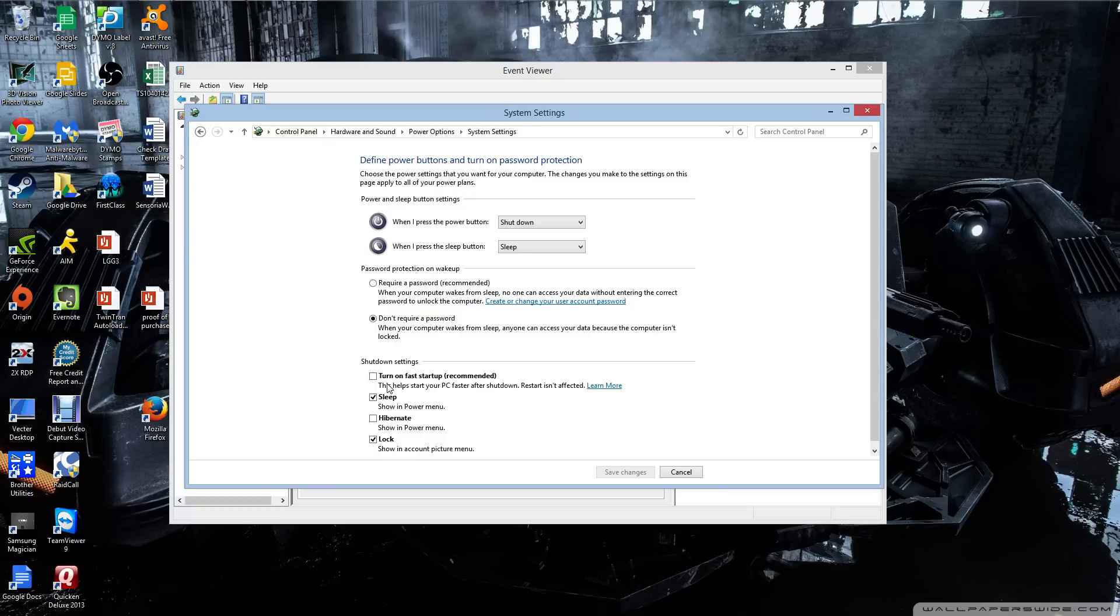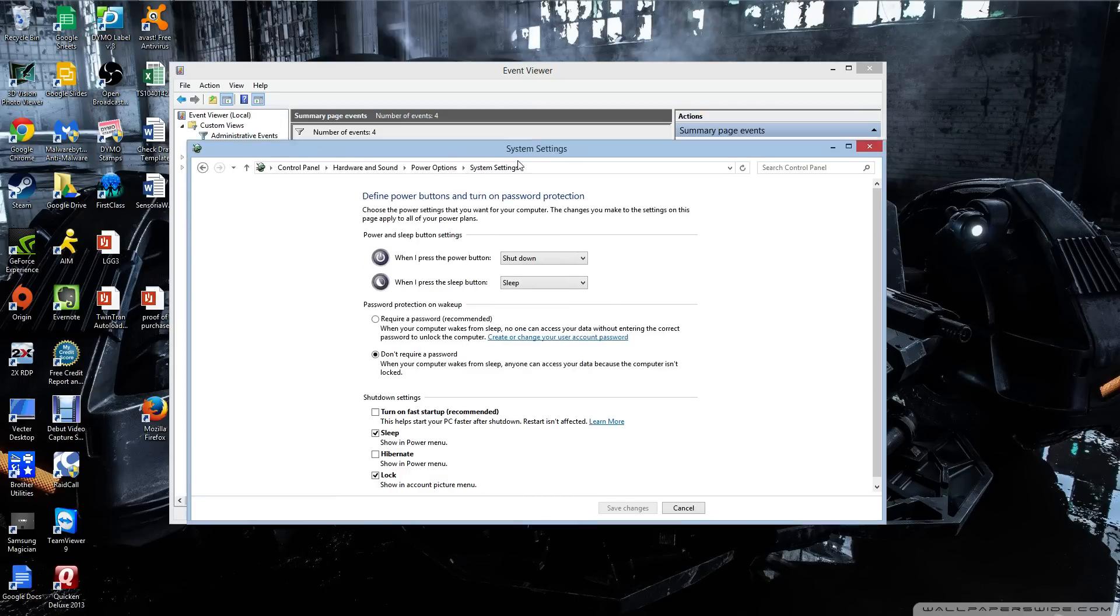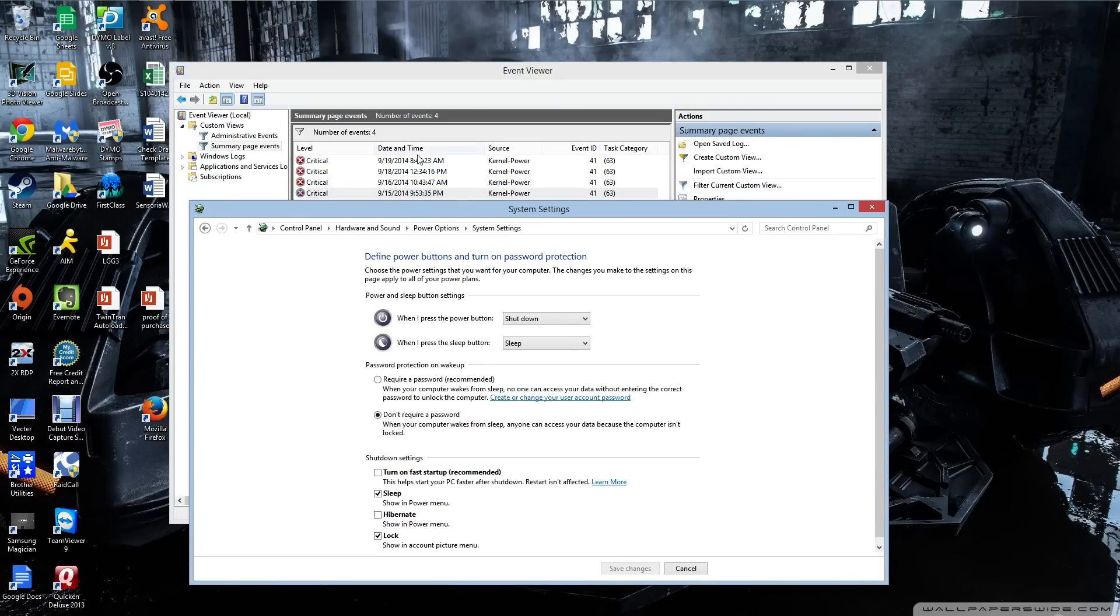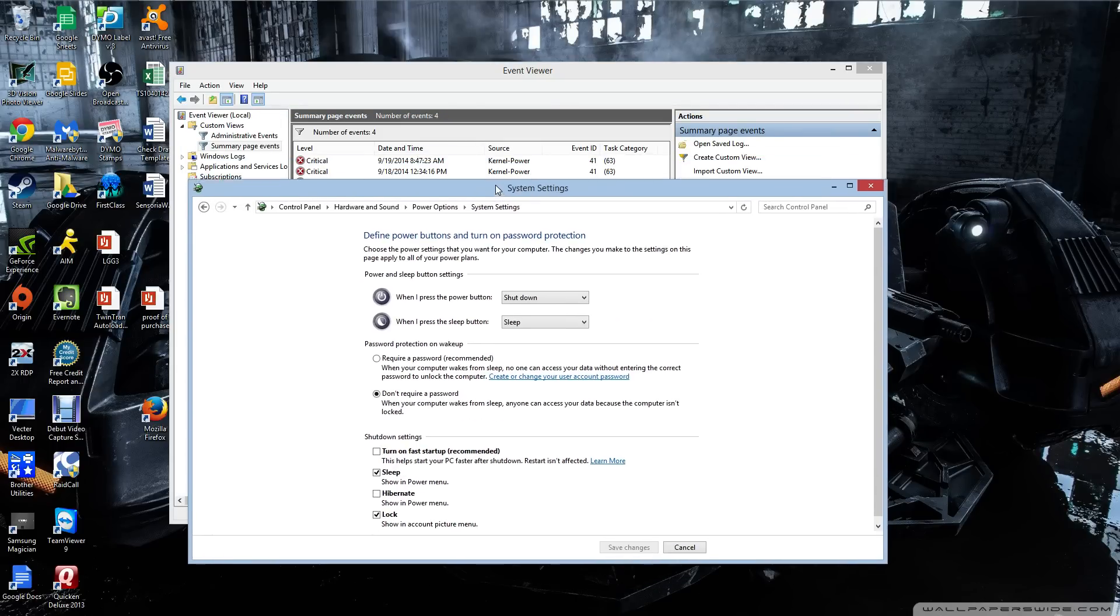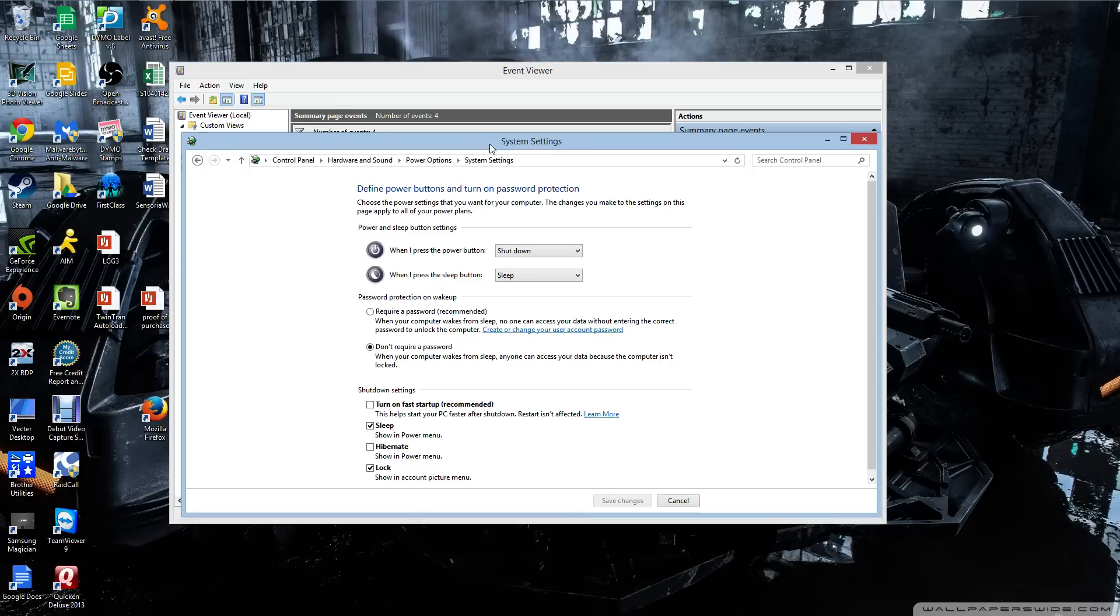Ever since I turned off this option, it hasn't happened since 9.19. So, it seems like it's fixed the problem. Just let me know if this works for you.